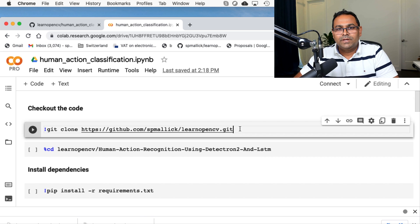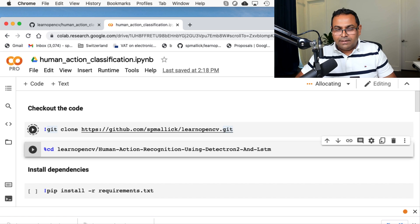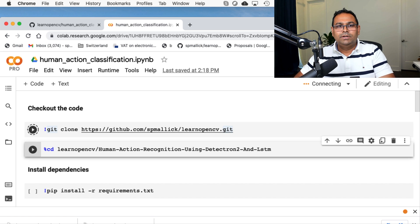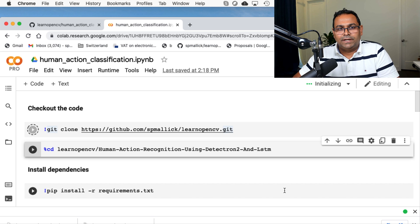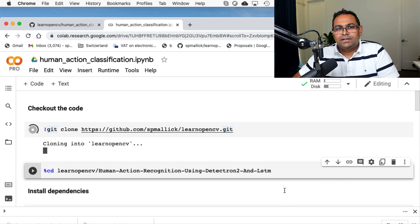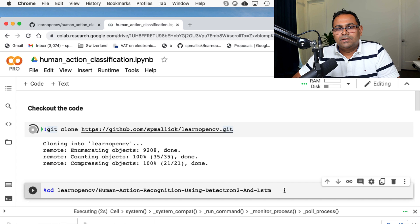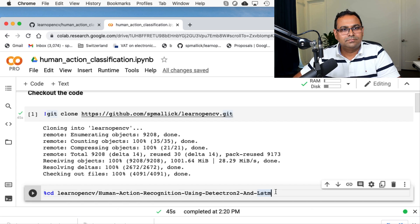So this is going to download the entire LearnOpenCV repository and work from there. It's going to take a little bit of time. I'm going to forward if some of these things are taking longer time. So right now it's cloning the GitHub repository, the entire LearnOpenCV GitHub repository. We are done.